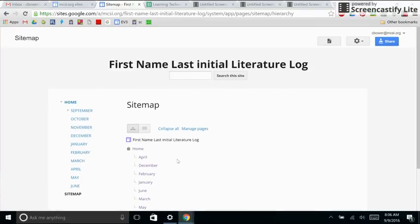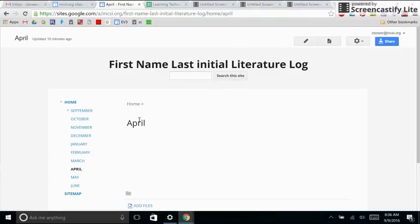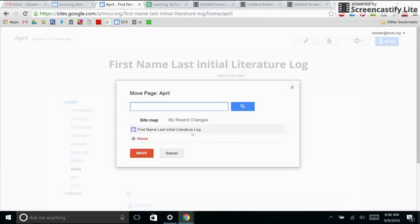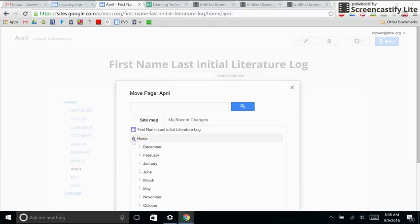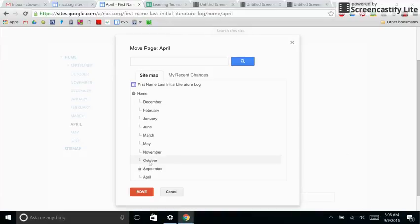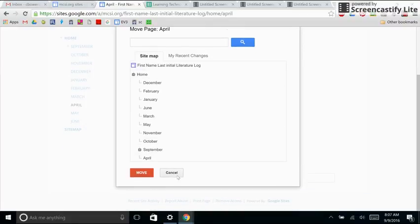Another way that I can move a page is I can click that page. I don't have any real place to move it to. And I can click on move page. The problem with this move page feature is it only lets you nest under certain things. So if I tried to move April, I would only be able to nest it inside of one of these other months or under home. It's already in the right place, so I'm going to leave it alone. But that is one way that you can move a page.